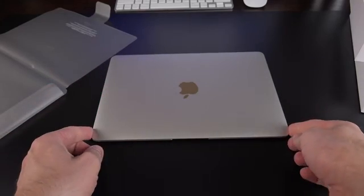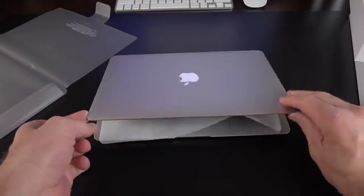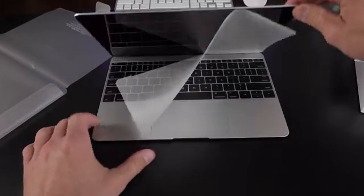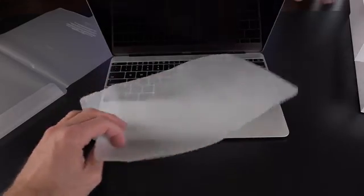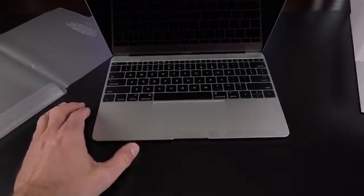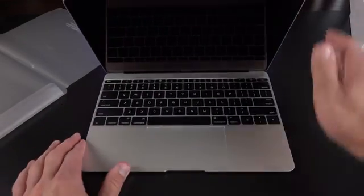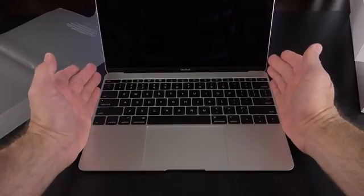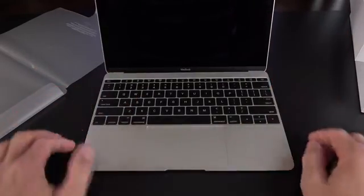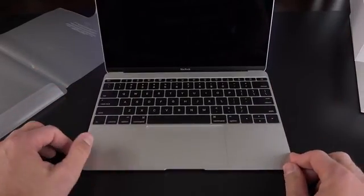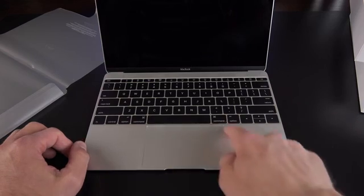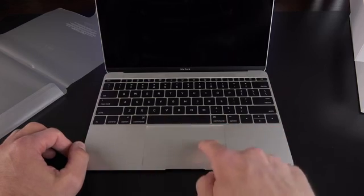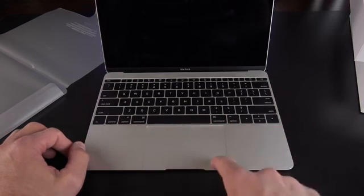If like all other MacBooks, you lift the lid, we should see a piece of paper protecting the display from the keyboard. And there you go. You can see that keyboard right away, it goes edge to edge. Really large keys and we have that new keyboard technology. We also have our very large trackpad, glass trackpad with Force Touch.